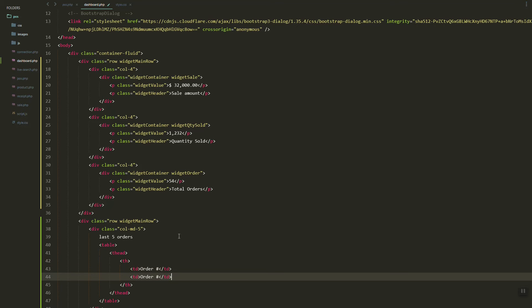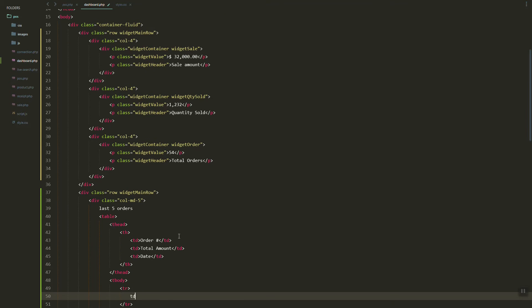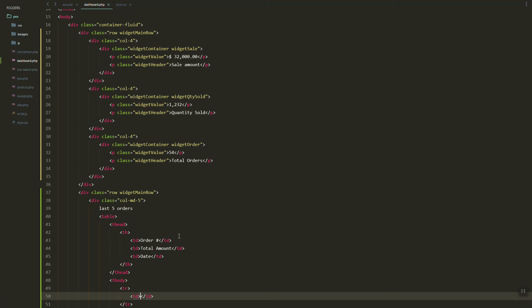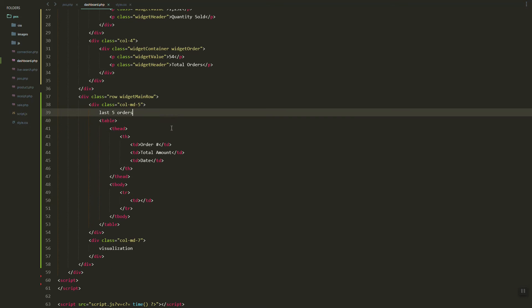The table will have the order number, the total amount, and the date.